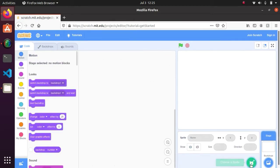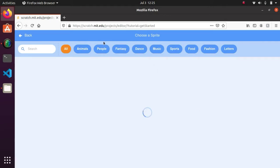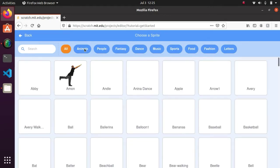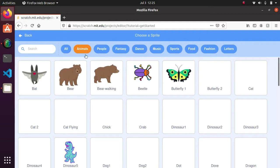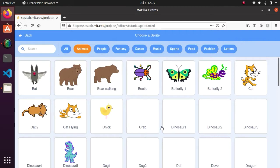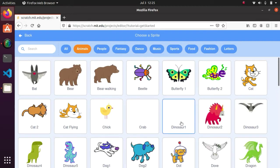I will select a new sprite. I will select this dinosaur.